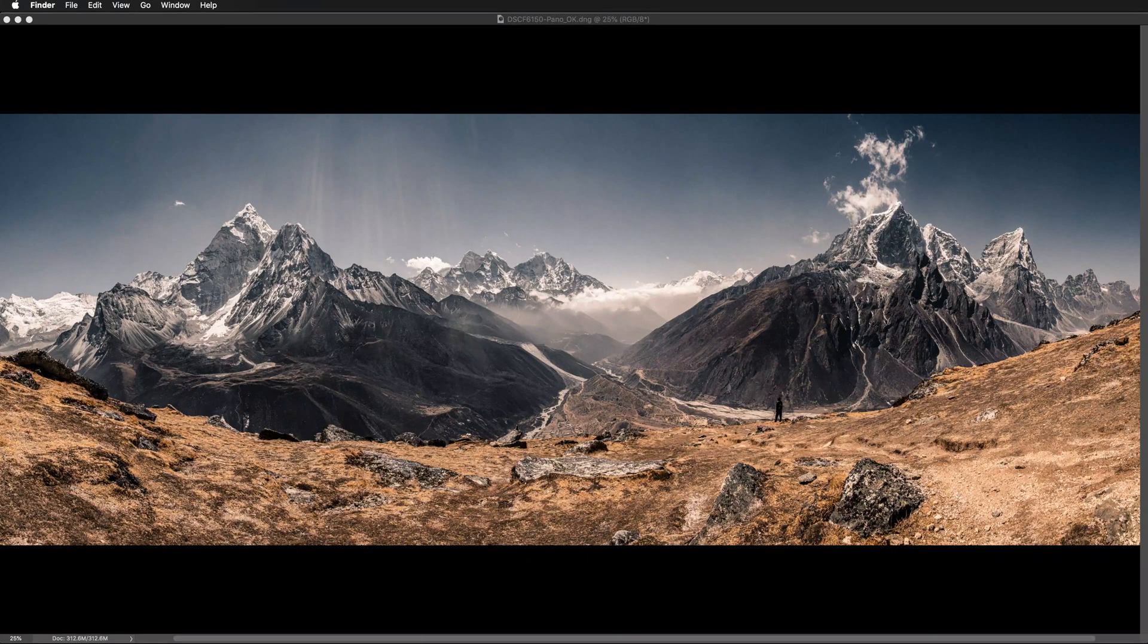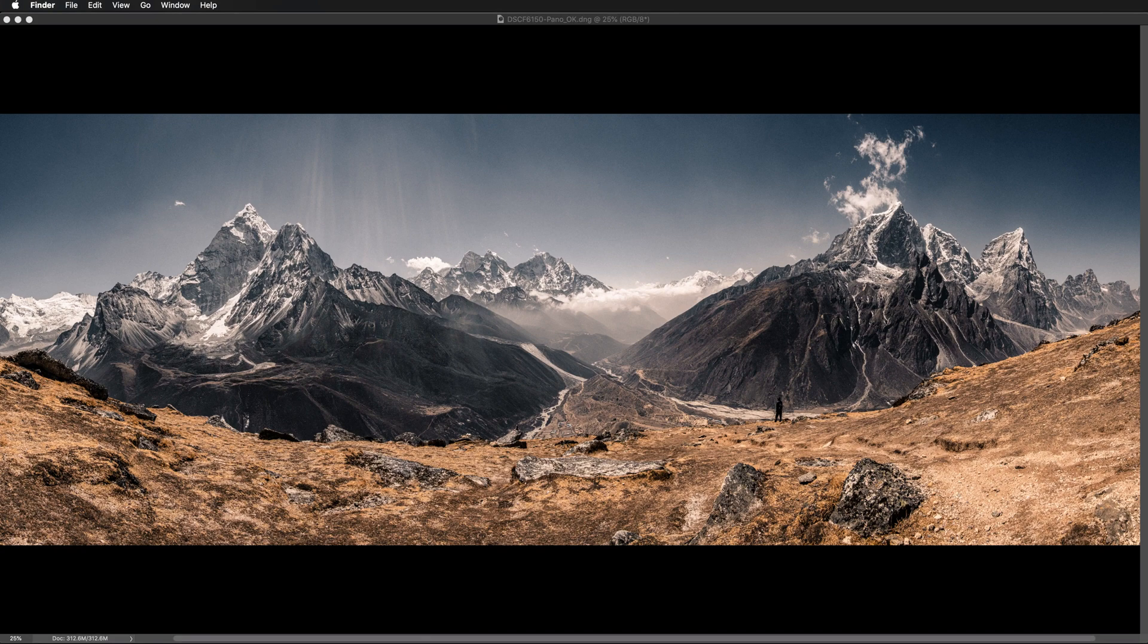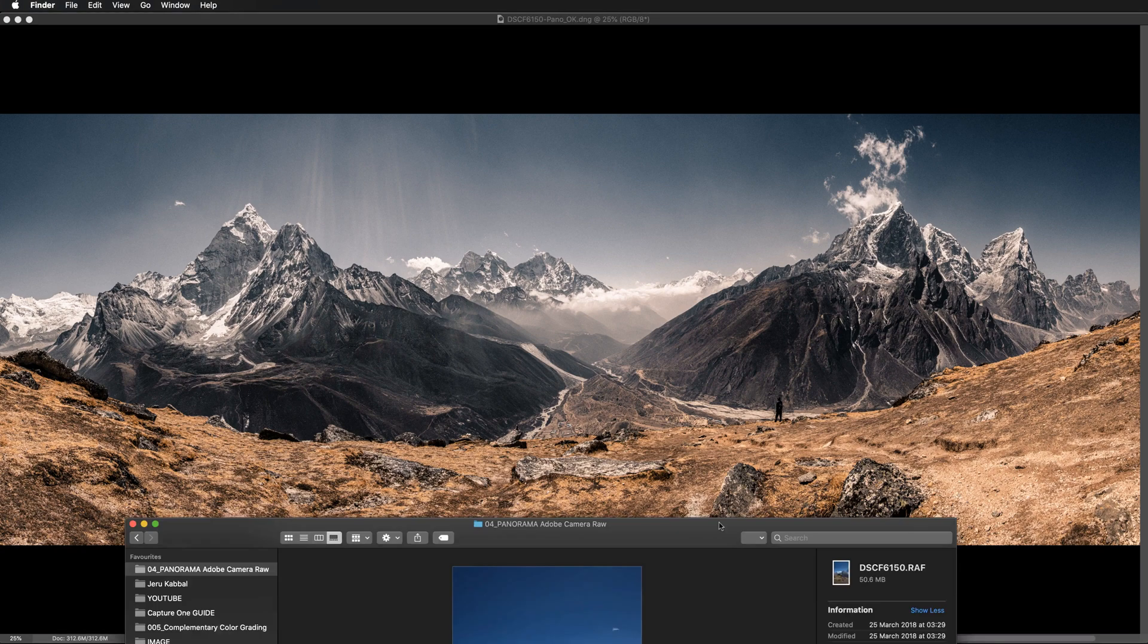So today for a change we will be working with Adobe Camera RAW. So this is our final result. We will create this panoramic view out of 13 RAW files.